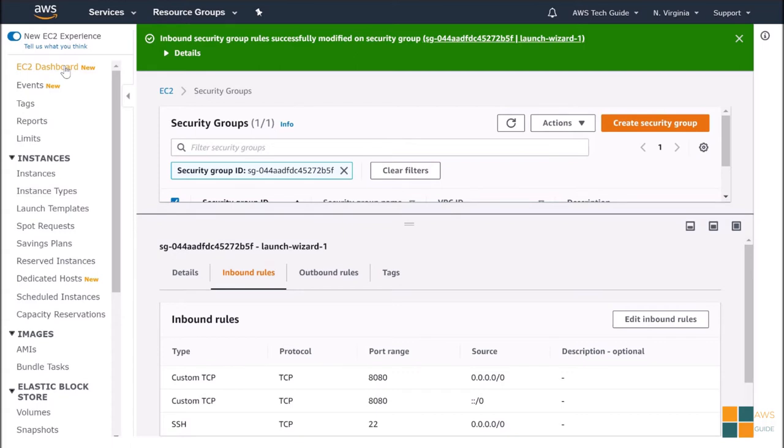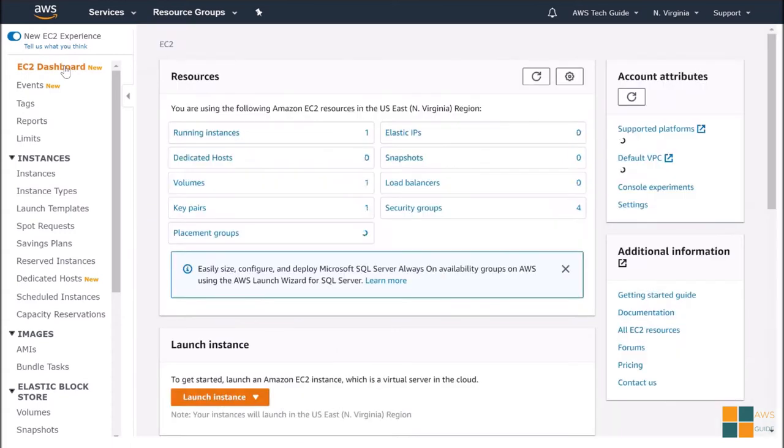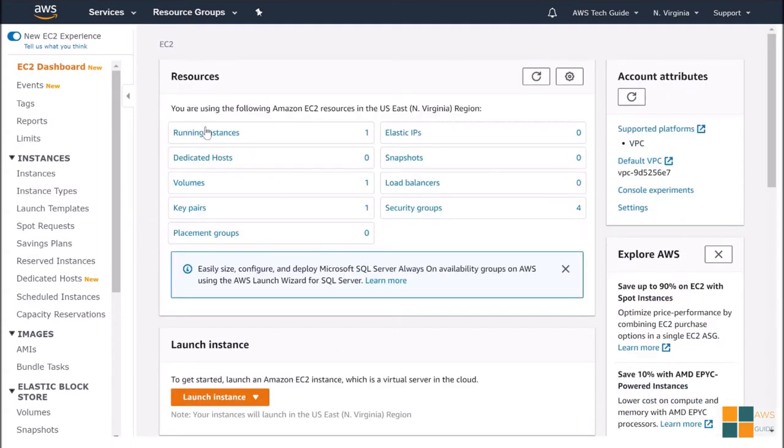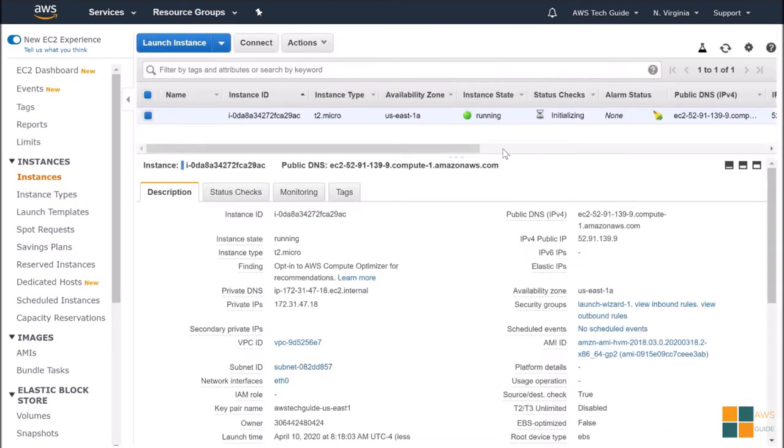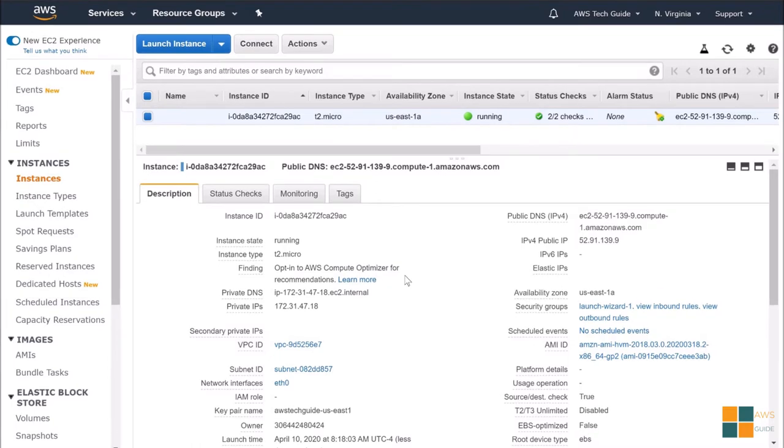So, we have added this 8080 port in our Inbound rule for that particular Security Group. Let's go to EC2 Dashboard once again. Yes, our instance is running.